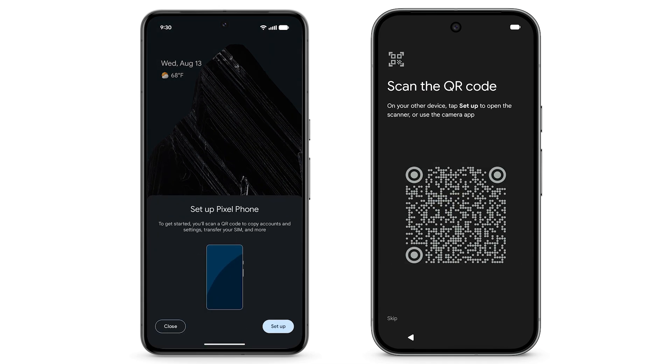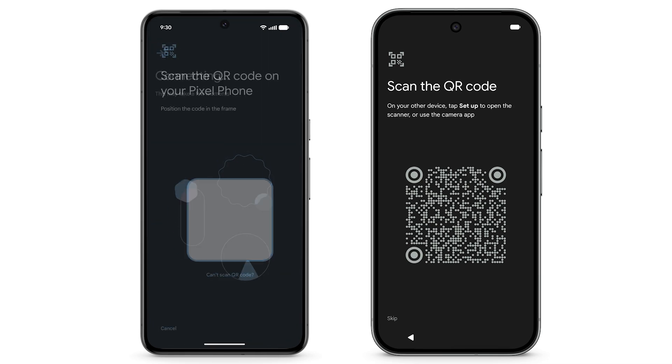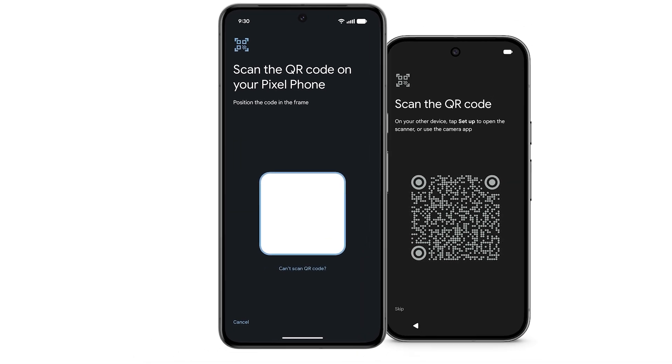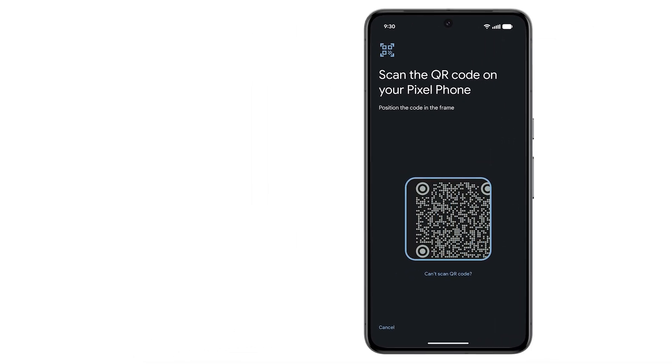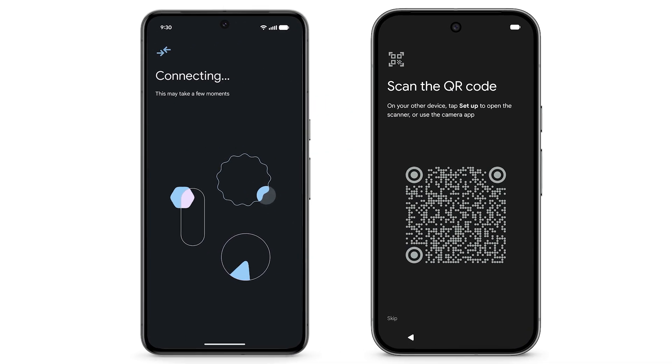On your previous Android phone, tap Setup Pixel phone on the notification or open your camera app. Then continue the setup on your new Pixel. Use your previous Android phone to scan the QR code on your new Pixel.